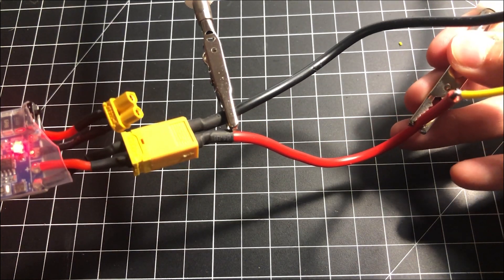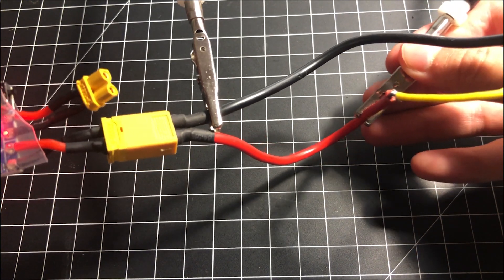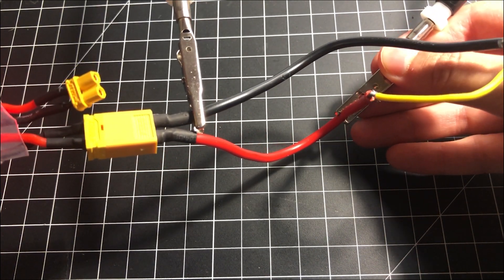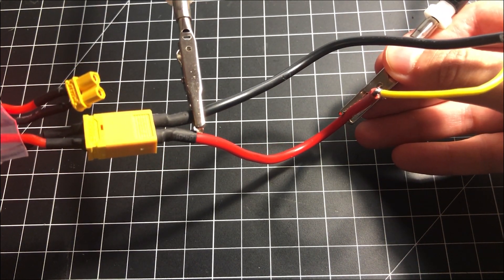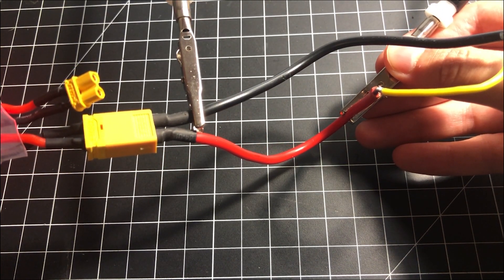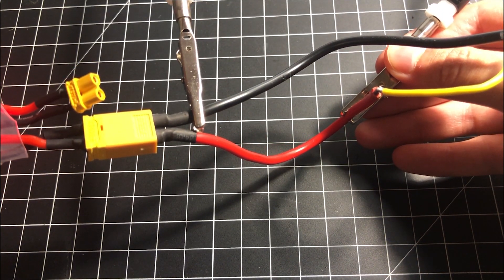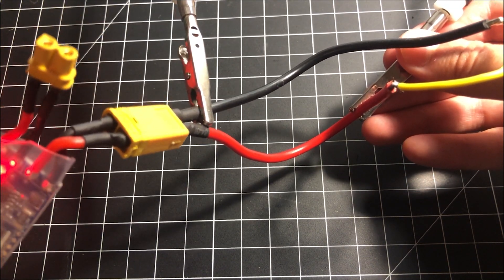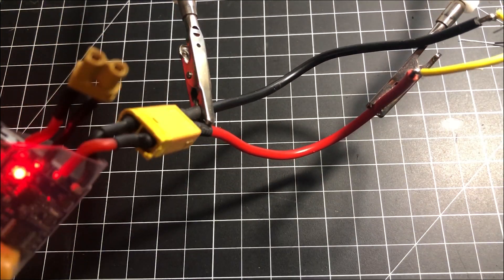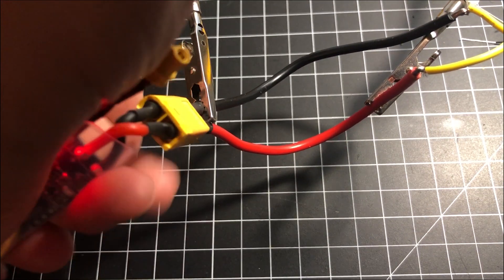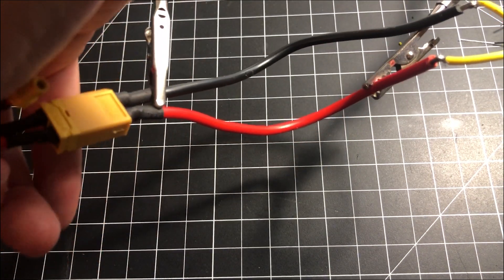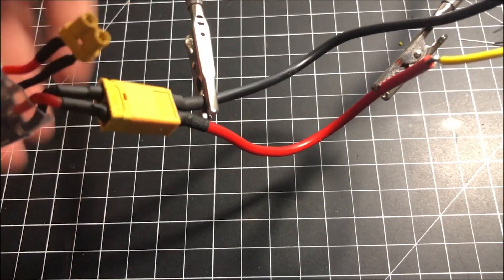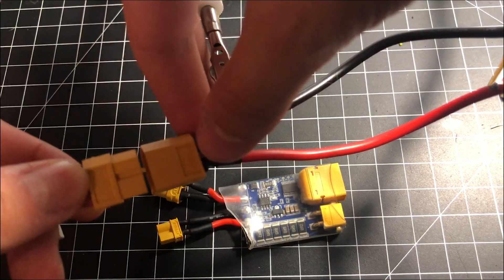So this is not sparking and going crazy even though we have a very basic short here. Now I'm going to show what would happen if this smokestopper or short saver wasn't in the picture.